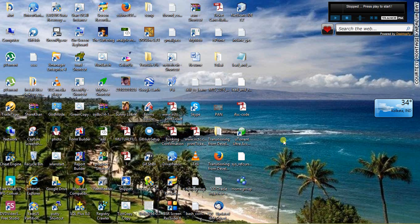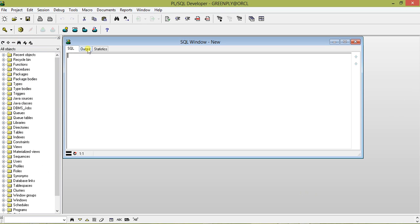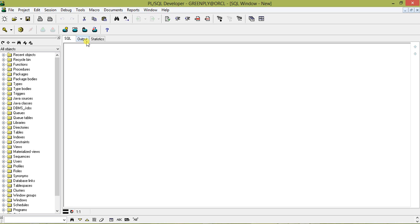We are using PL/SQL developer and I am going to join two tables: employee master and employee salary. I will put aliases A and B for the respective tables — A for employee master and B for employee salary. We will select A dot employee code, A dot employee name, B dot pay month year, and B dot gross pay.